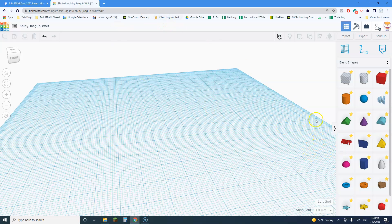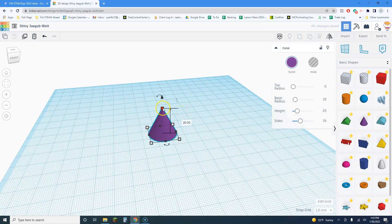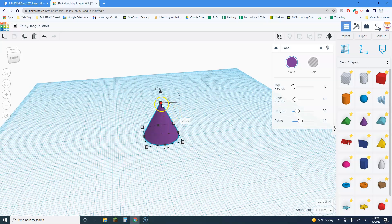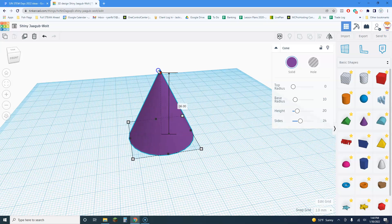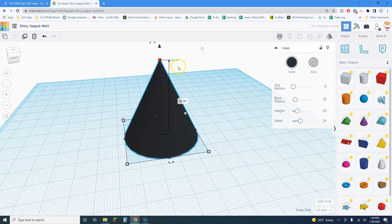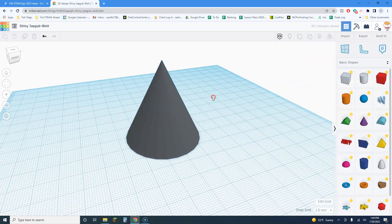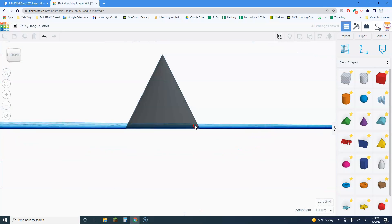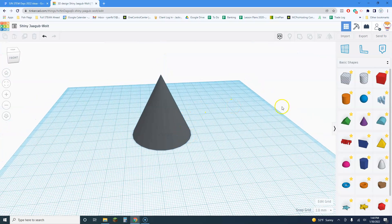I'm going to start with a cone. If I hold the Shift key it'll scale the whole thing up together proportionally. I'll change the color — black is a little hard to see, so we'll do gray for now. So far this doesn't look very good, but in Tinkercad you can use positive space and negative space.